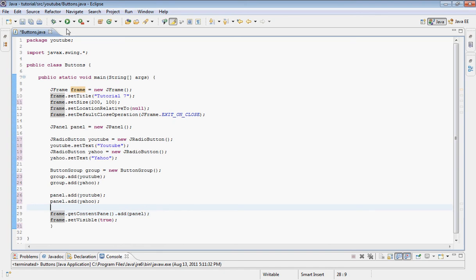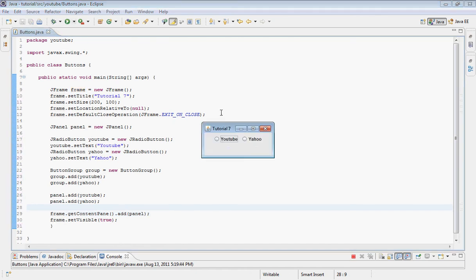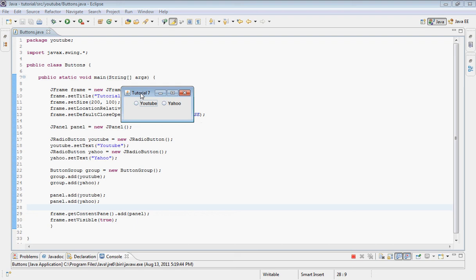Let's build this and hopefully no errors. Here we go — we can see our title, the size we set, and the two radio buttons. The whole thing with radio buttons is you can only select one at a time. If I select YouTube and then click Yahoo, YouTube gets deselected — and that works correctly.